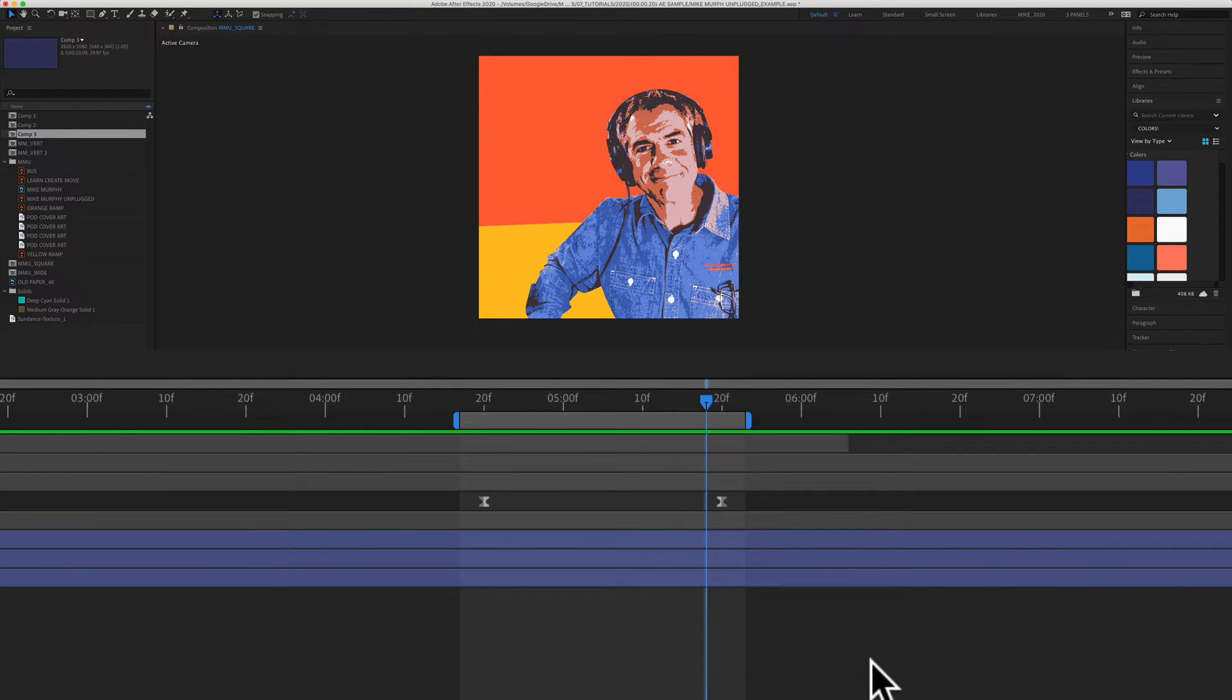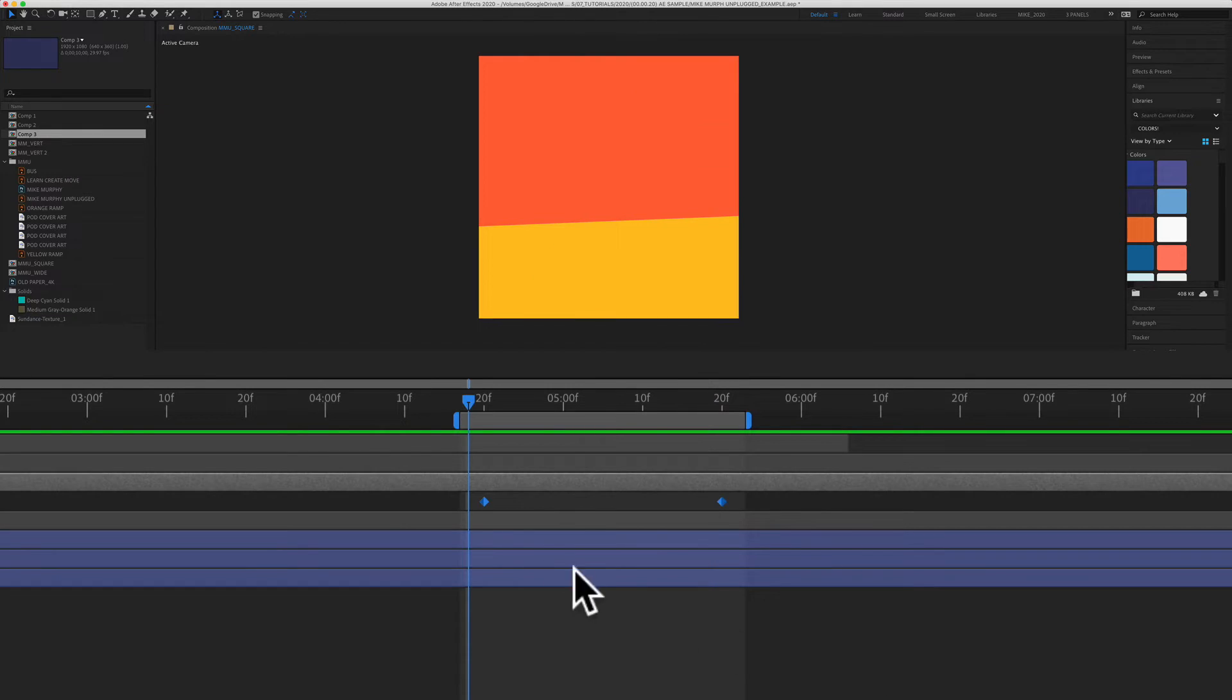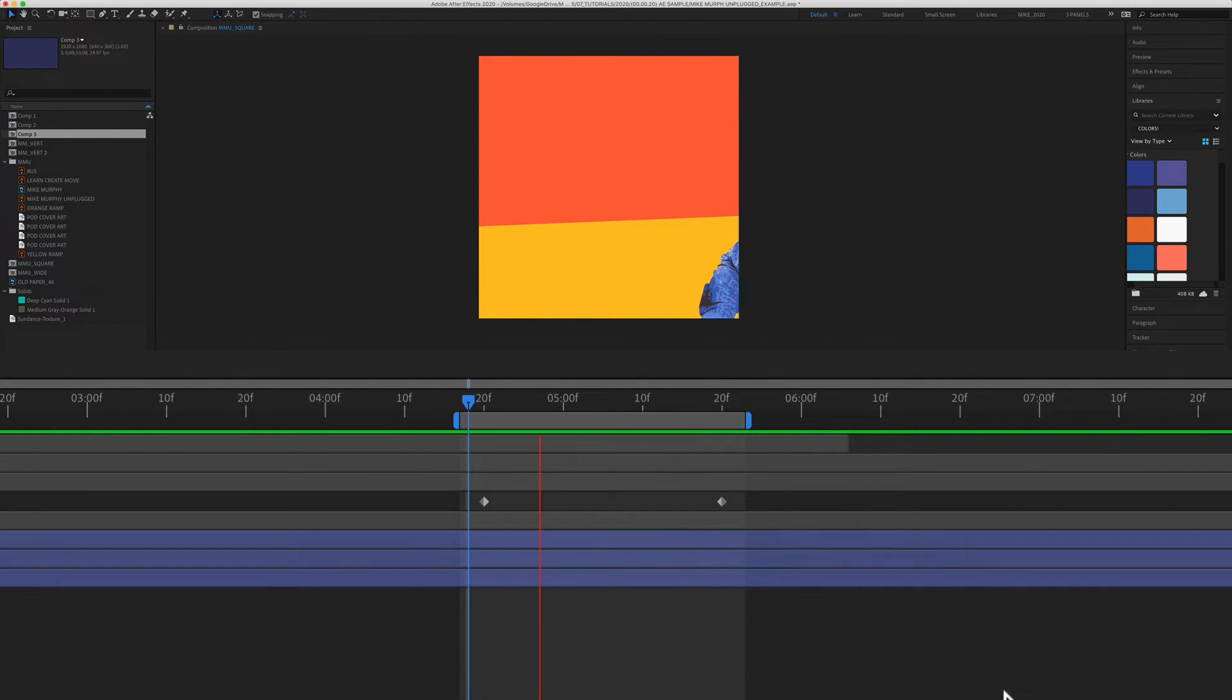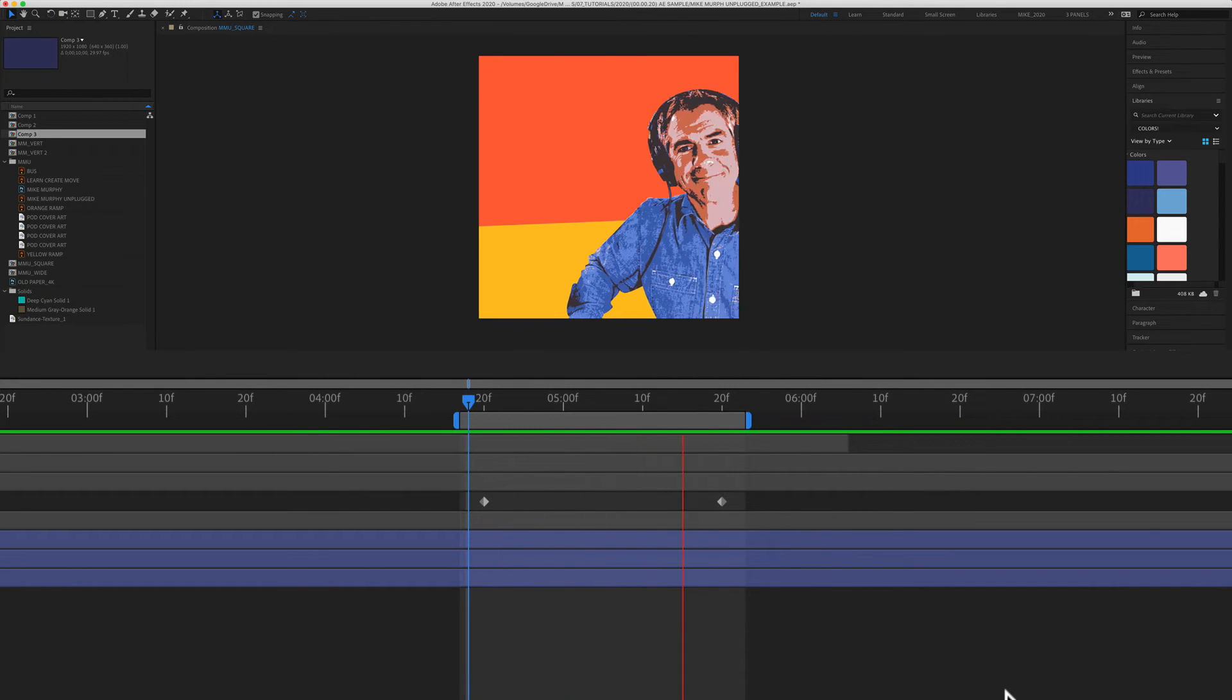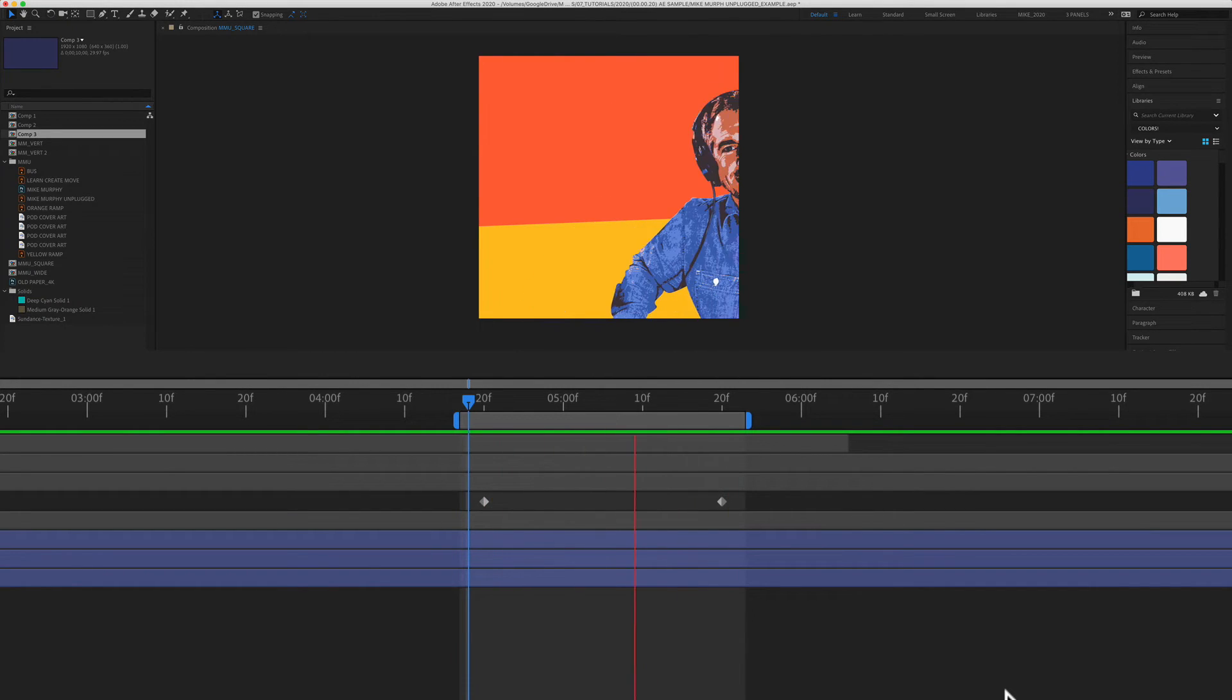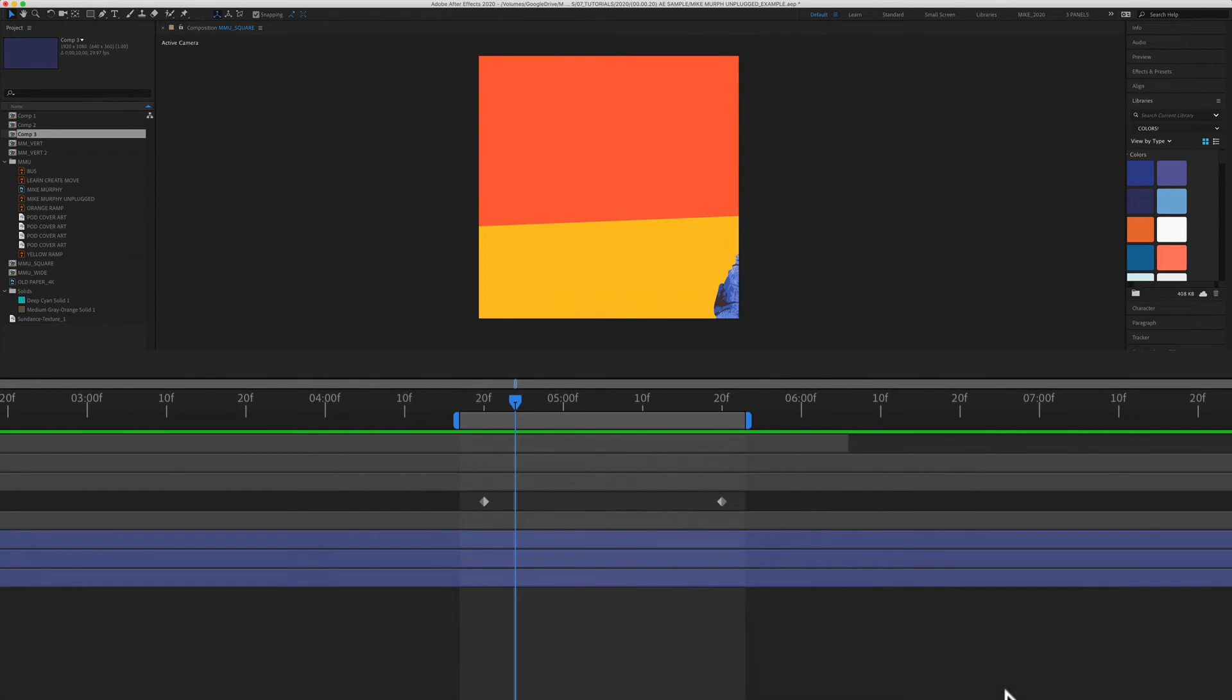I'm going to undo this so you can see what it looks like without the easy ease. So now we have the diamond shape. So there's no easy ease. I'm going to press the spacebar. Now you can see it just comes in kind of choppy. There's no smooth in and no smooth out.